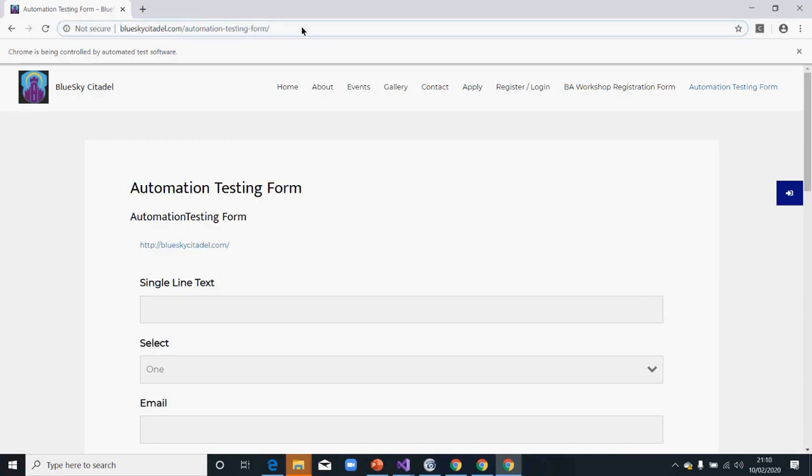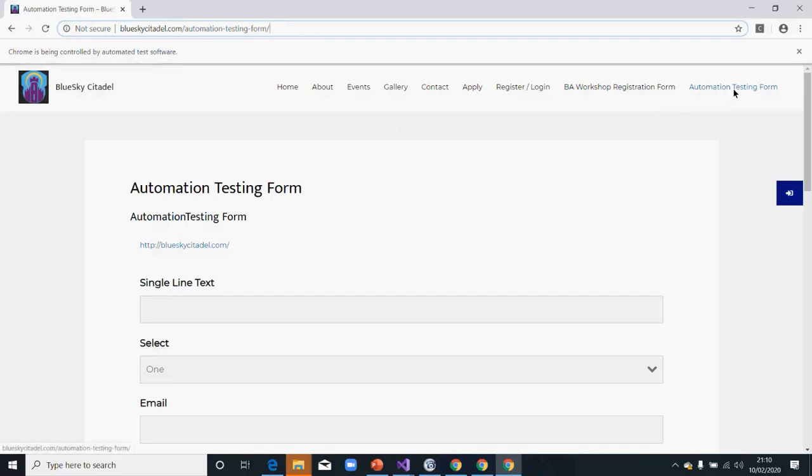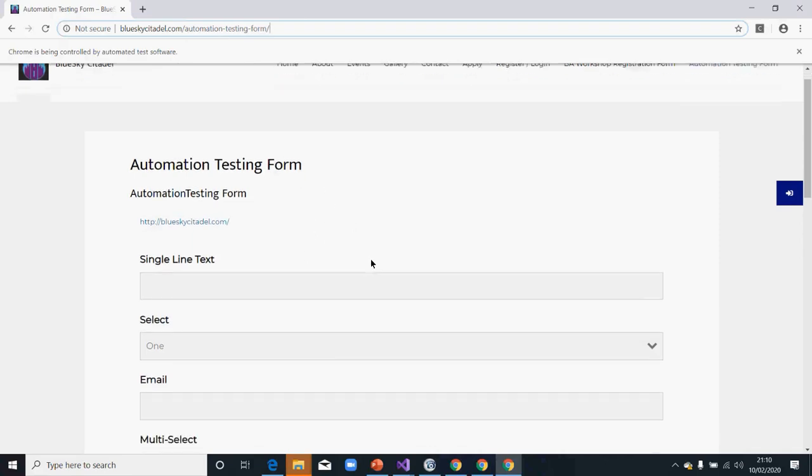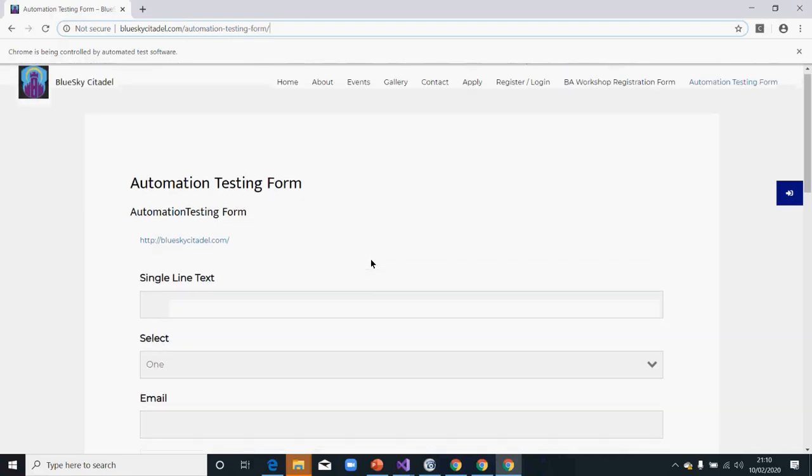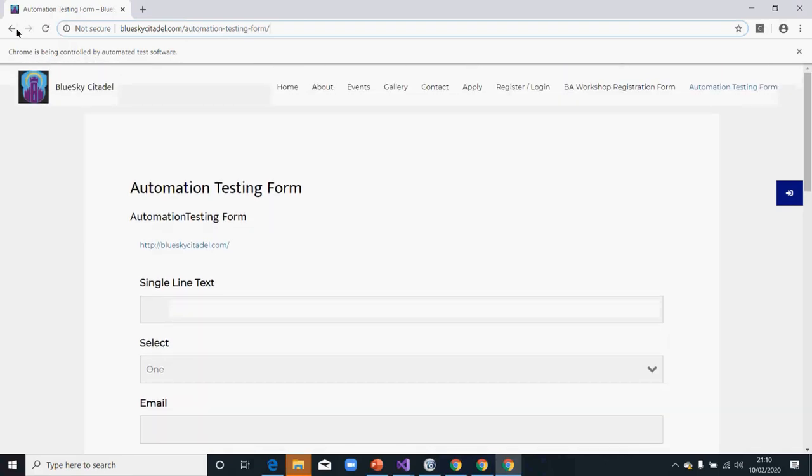As an assignment, you should start from Blue Sky, sit up there, and then click on Automation Testing. I'm going to go here, then I'll try to click on this particular link, and then we'll go from there.